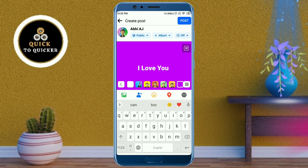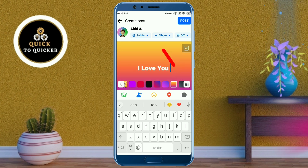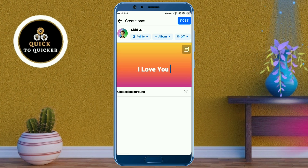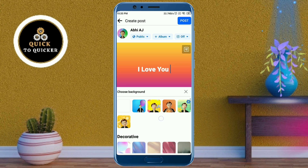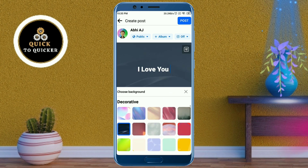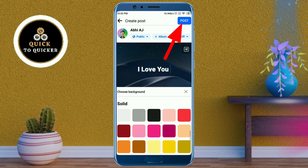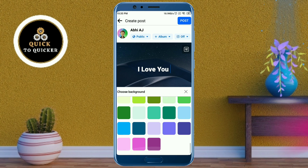You can also choose a background color for your text post by clicking on the more icon. Select a background color for your text post. Now if you click the post button, your post will be uploaded to your Facebook timeline.